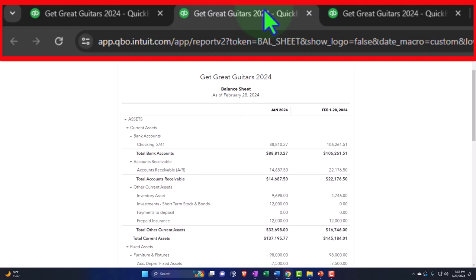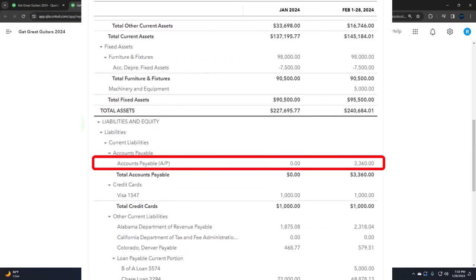That's more likely the process for a larger company. Last month, in the first month of operations, we used more of a cash-based system — paying off the bills not with a bill form but rather a check form, similar to an expense form, as they became due. This time we're going to enter them as a bill form, which will increase accounts payable, and then pay them off.